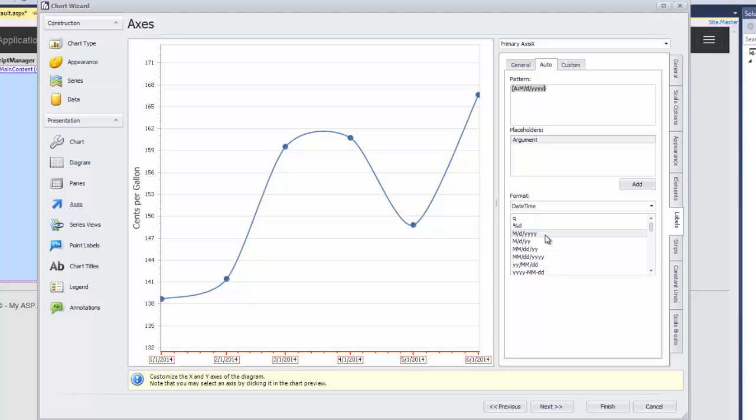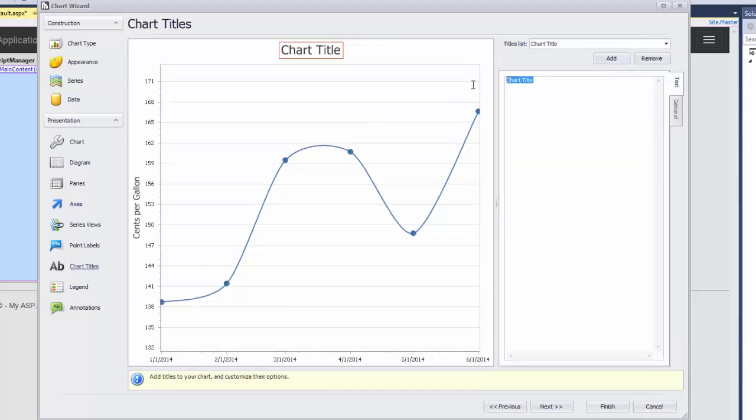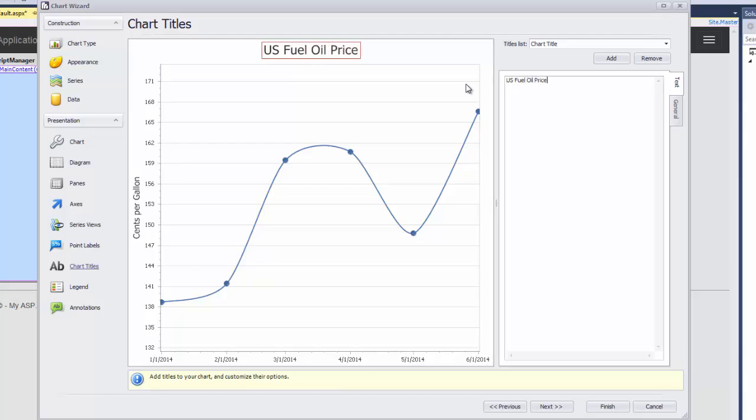Finally, I'm going to add a title to the chart. To do this, I click on chart titles and then click the add button. Next, we'll specify US fuel oil prices as the text.